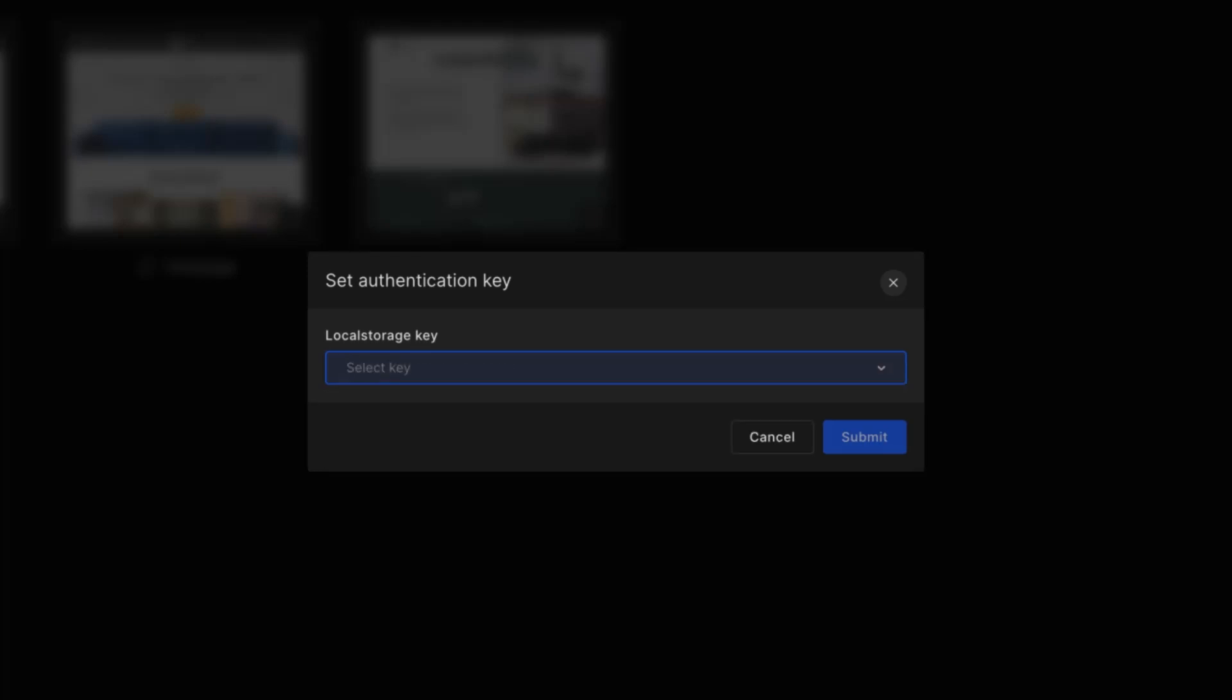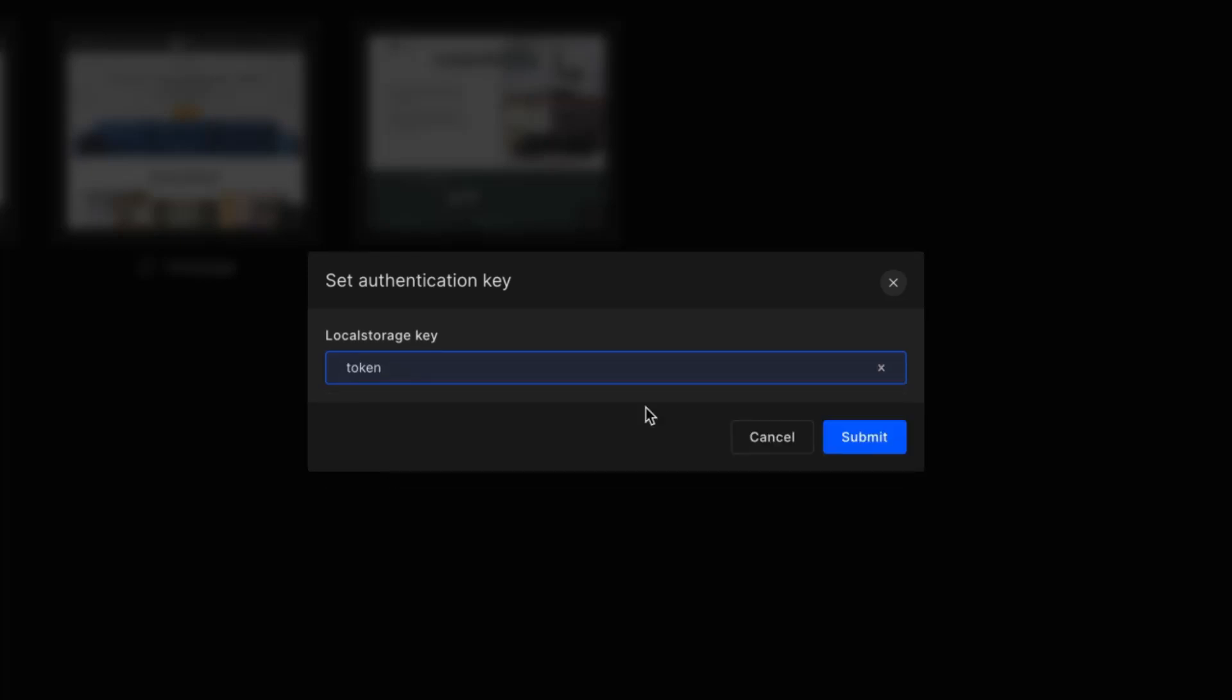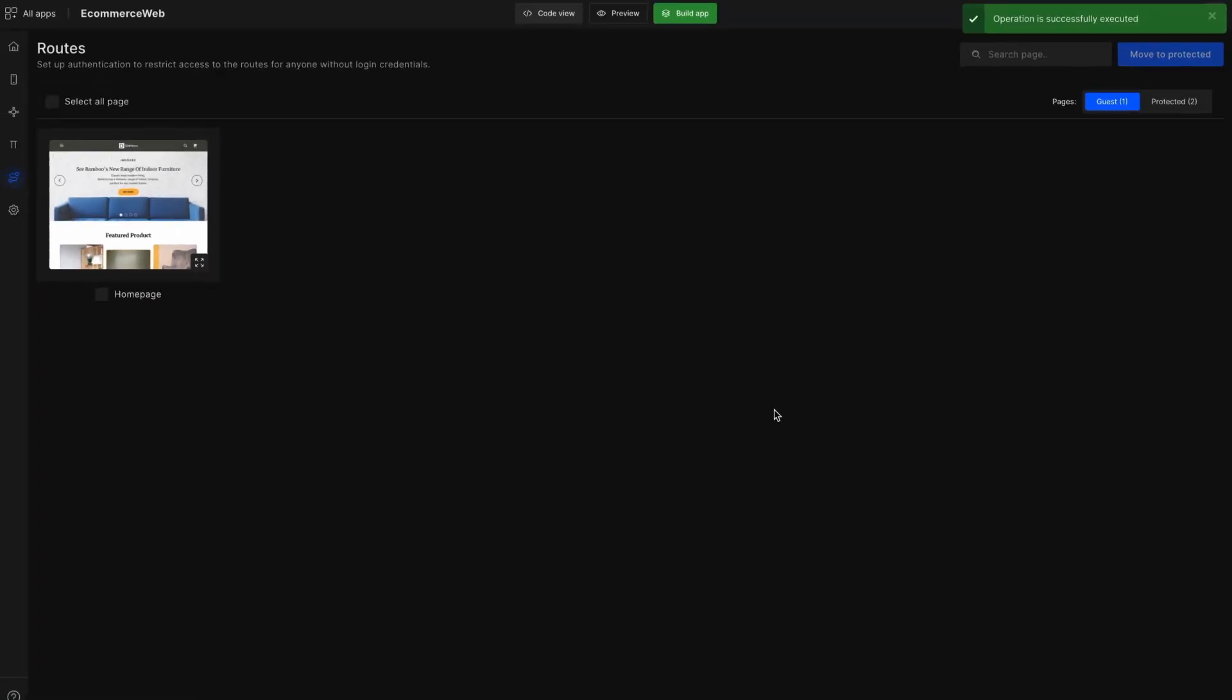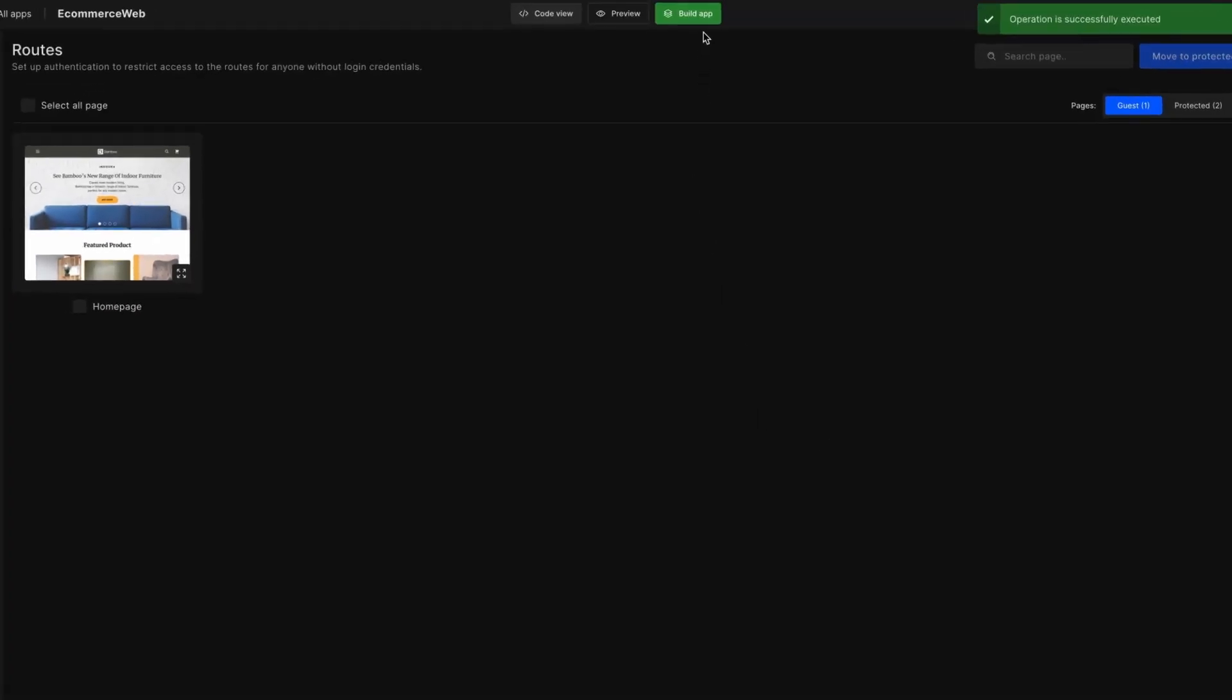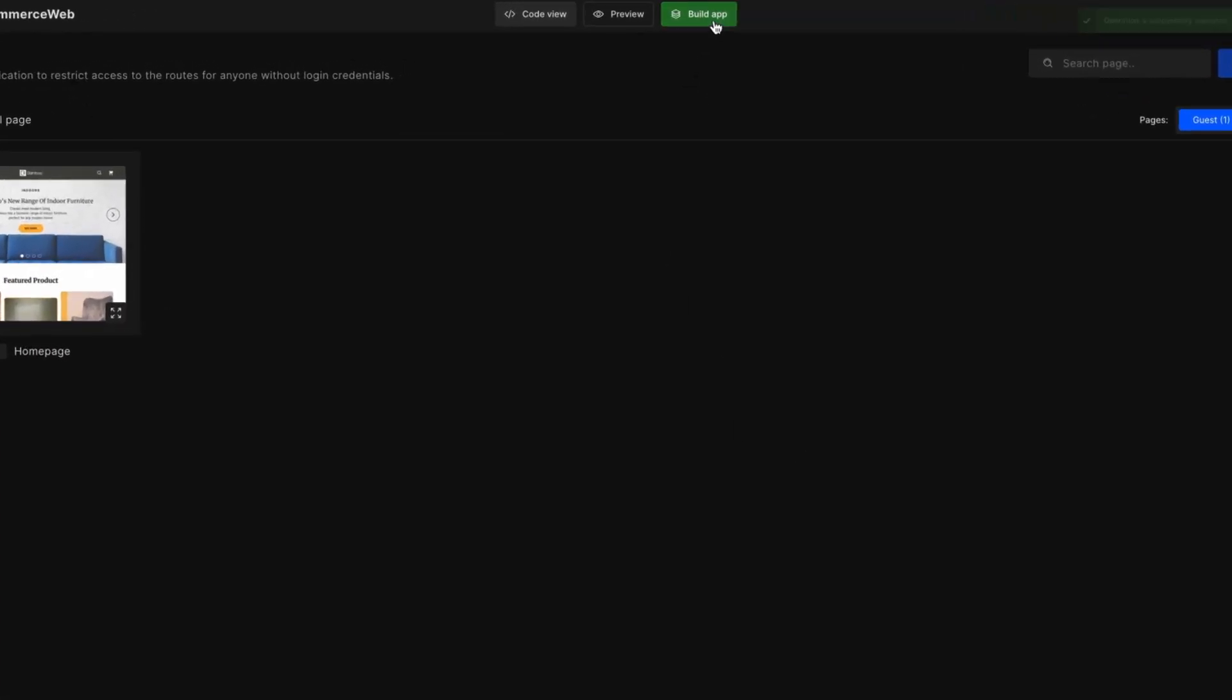Create a local storage key from here. Click submit and it's done. Build the code. In the code, these routes are protected.